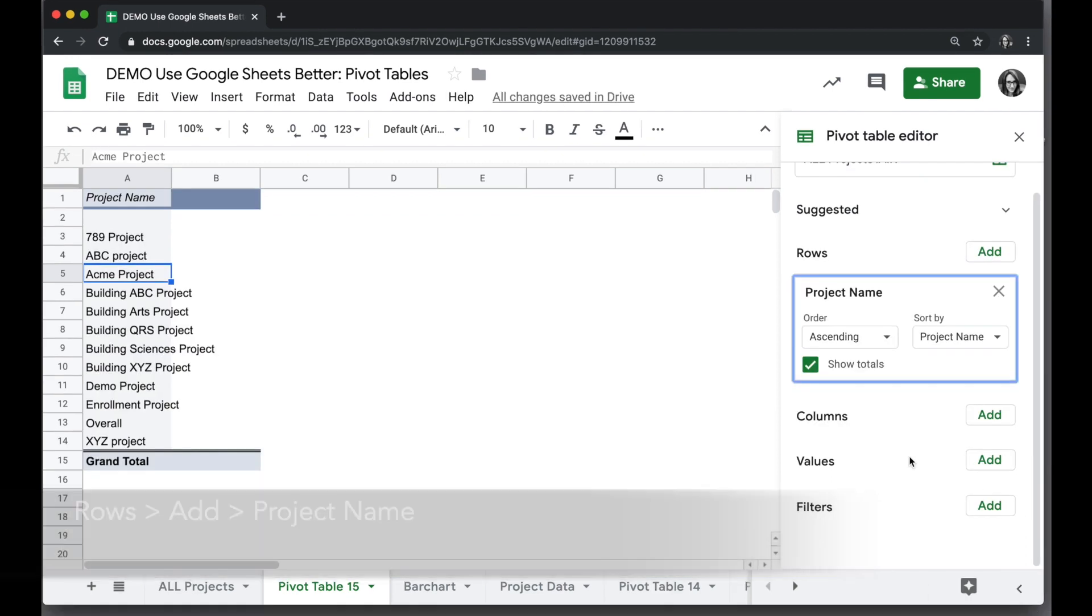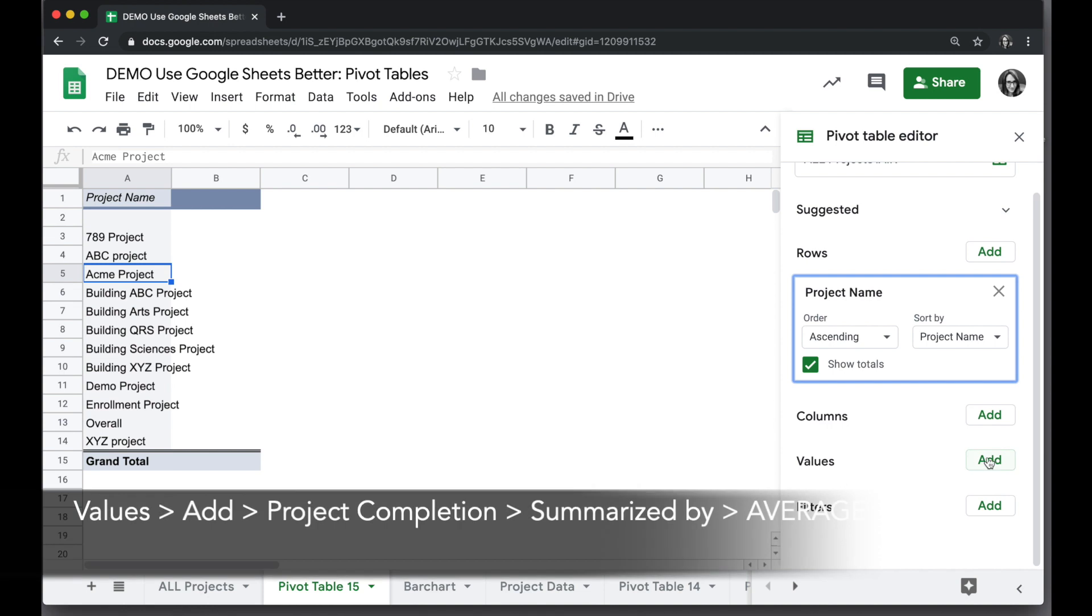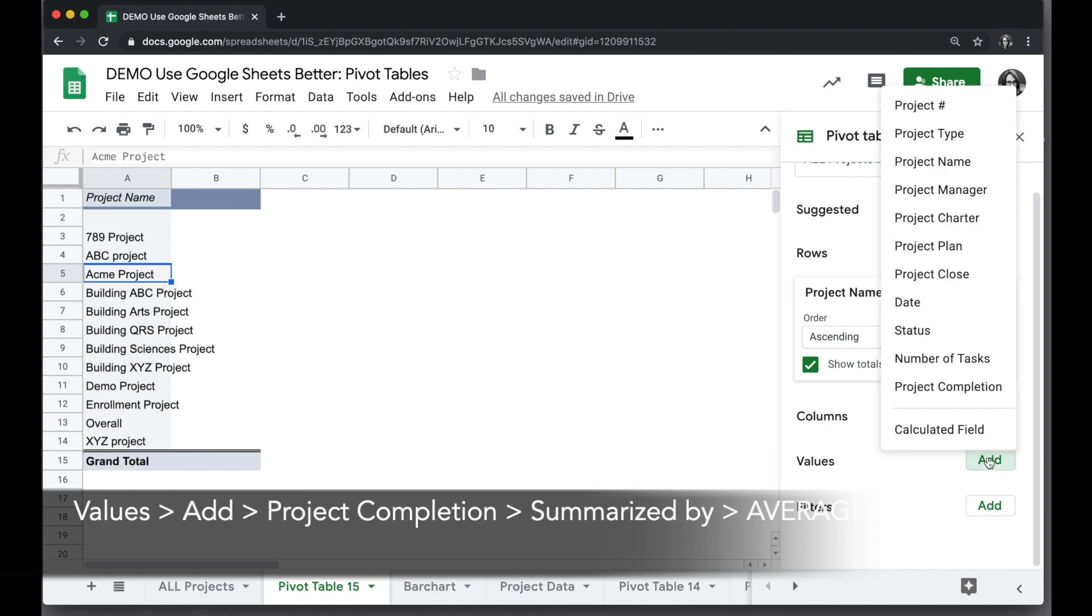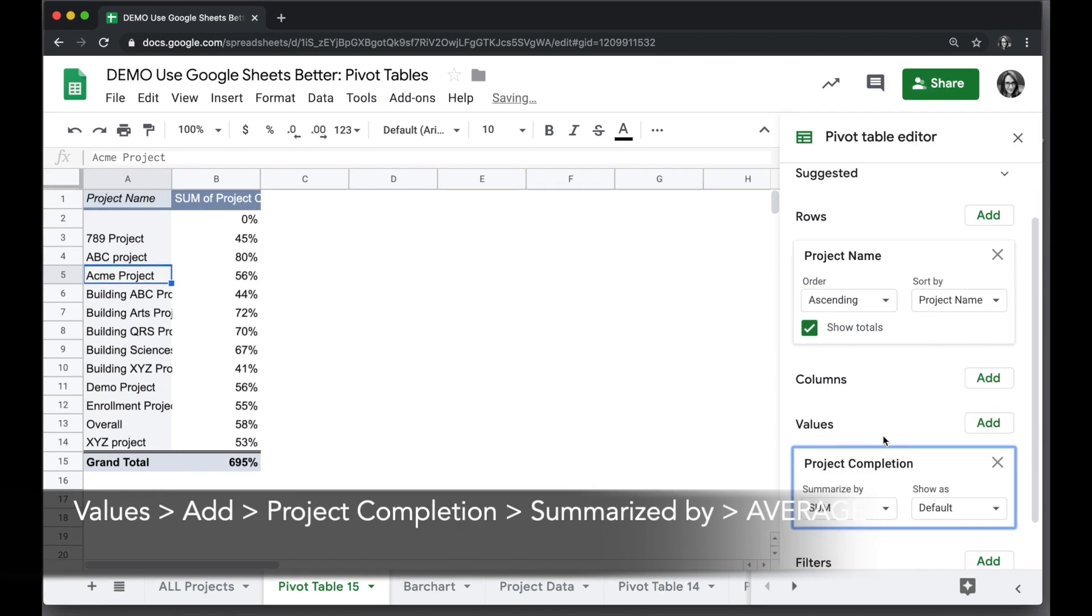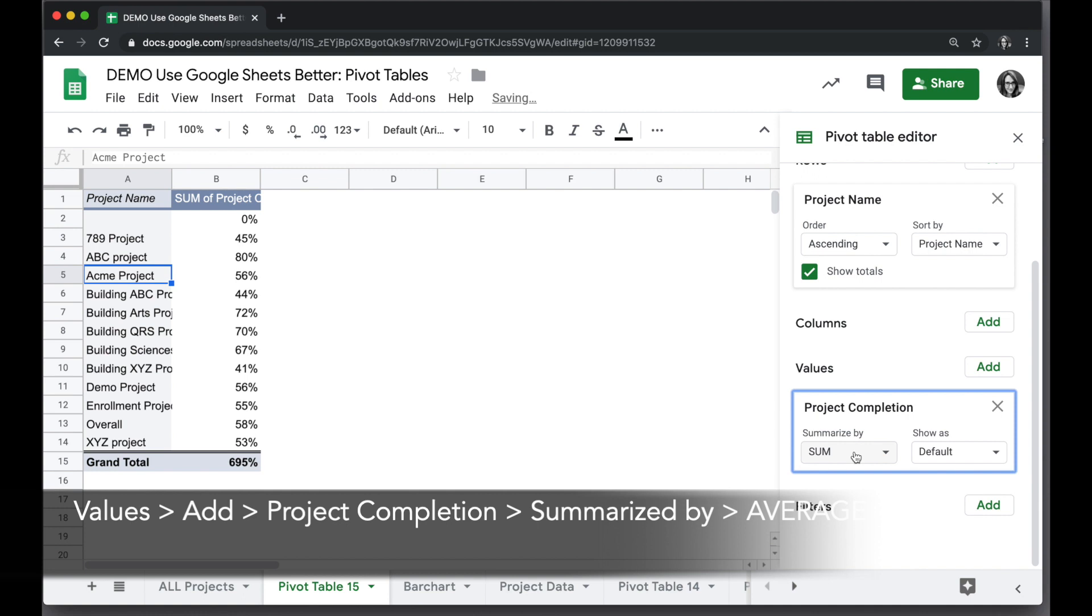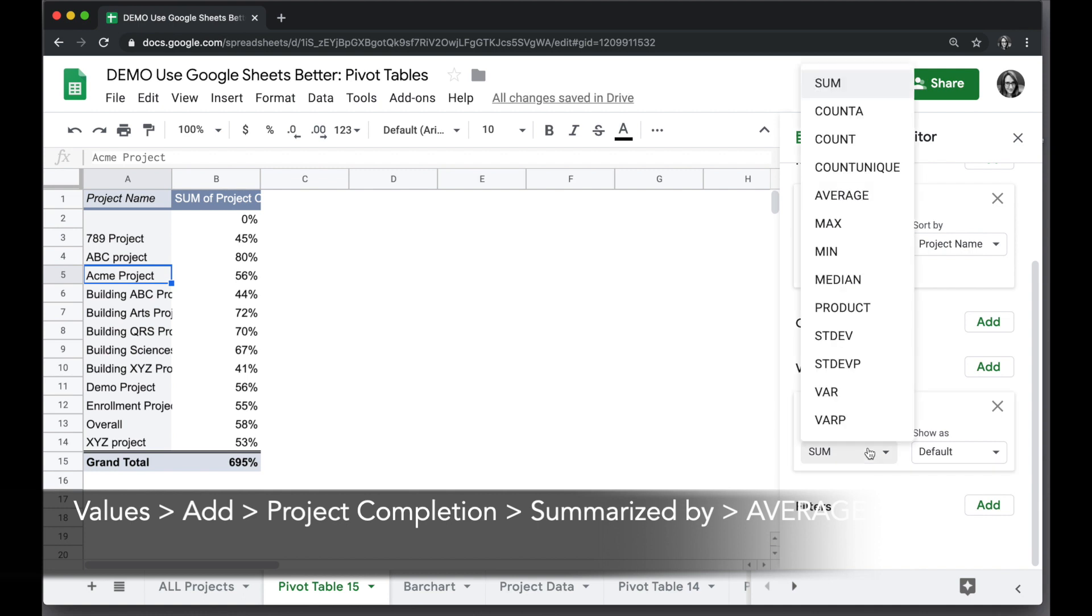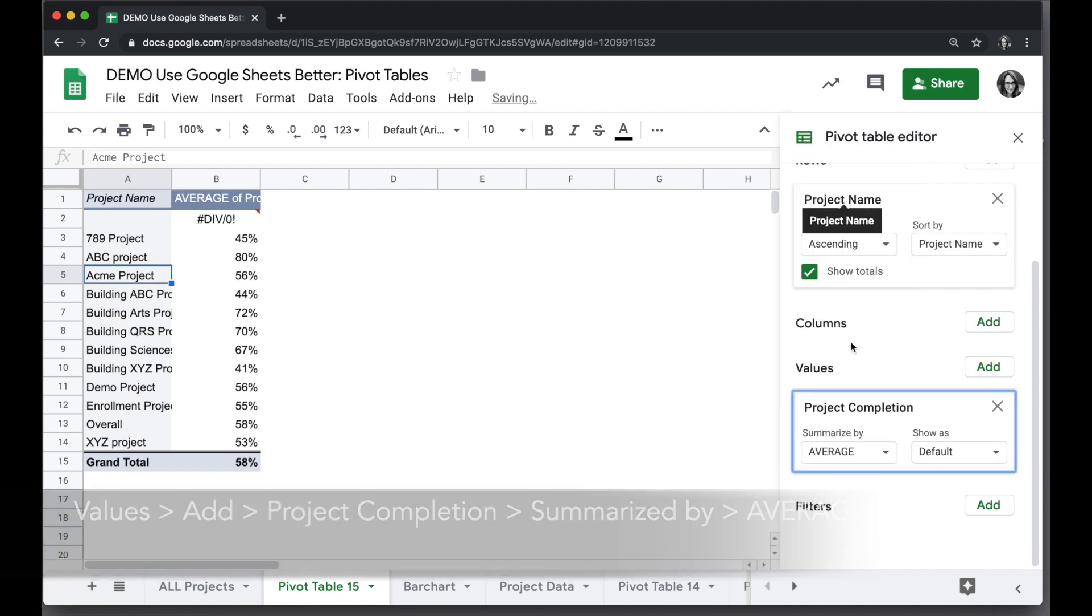And now for values, we want to add in the project completion, but instead of a sum, we want to have Average. So we'll choose Summarize By and we'll change it to Average.